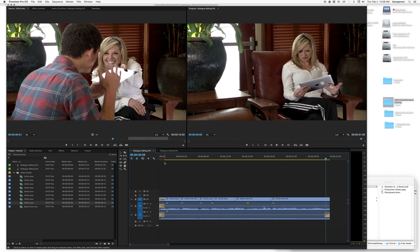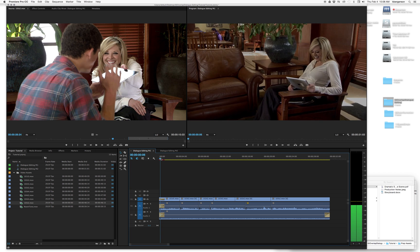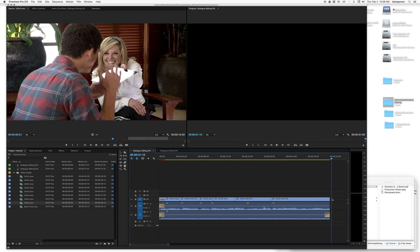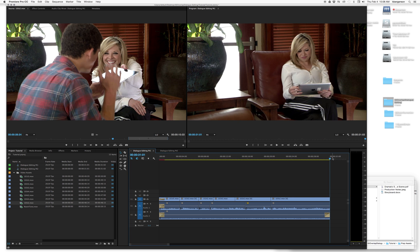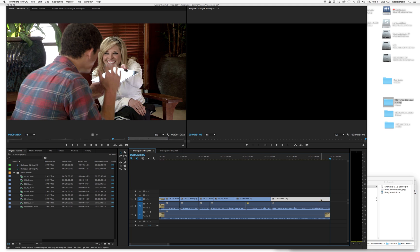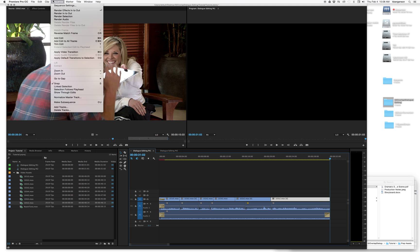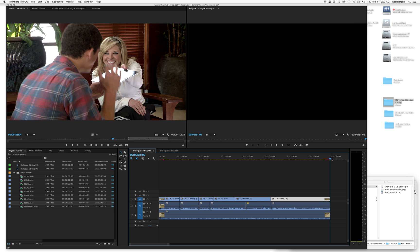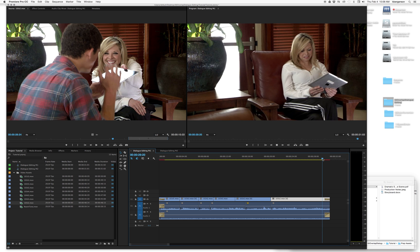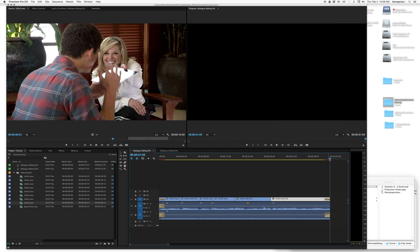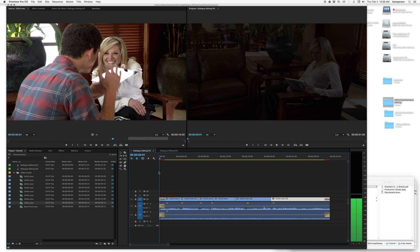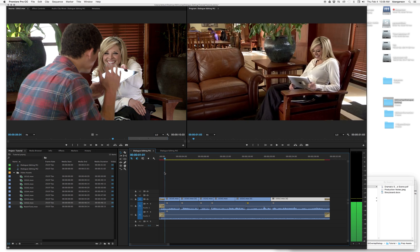What we'll want to do is put our fade in and fade out on it like we always do — go to transition, apply video transition — and so we've got a good scene where the pace works.